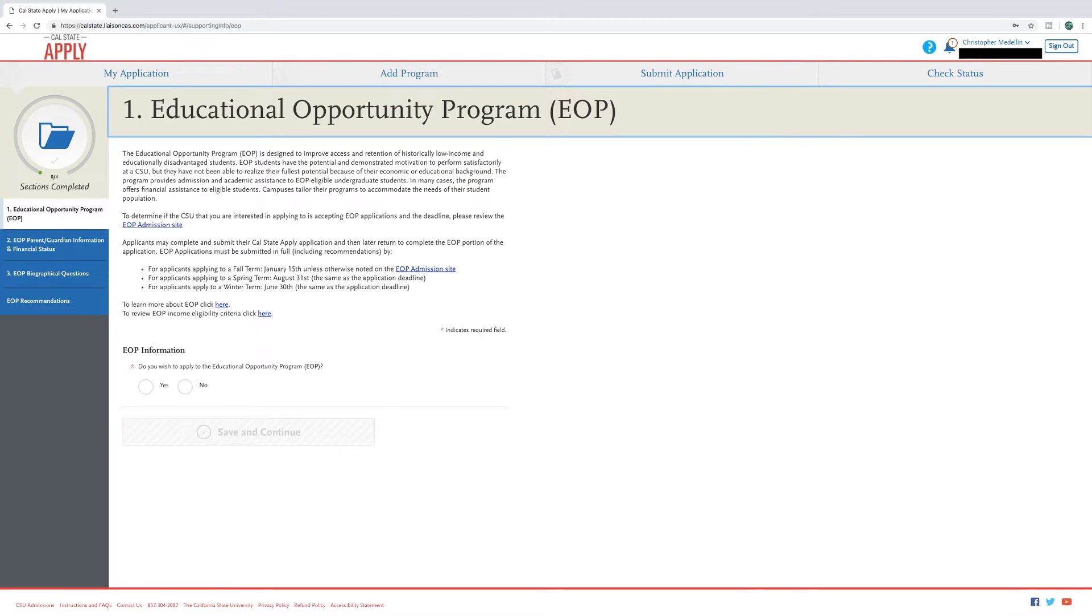Please be sure to check this link to be aware of the deadlines for each campus you are applying to, as each campus may have separate deadlines for your application.